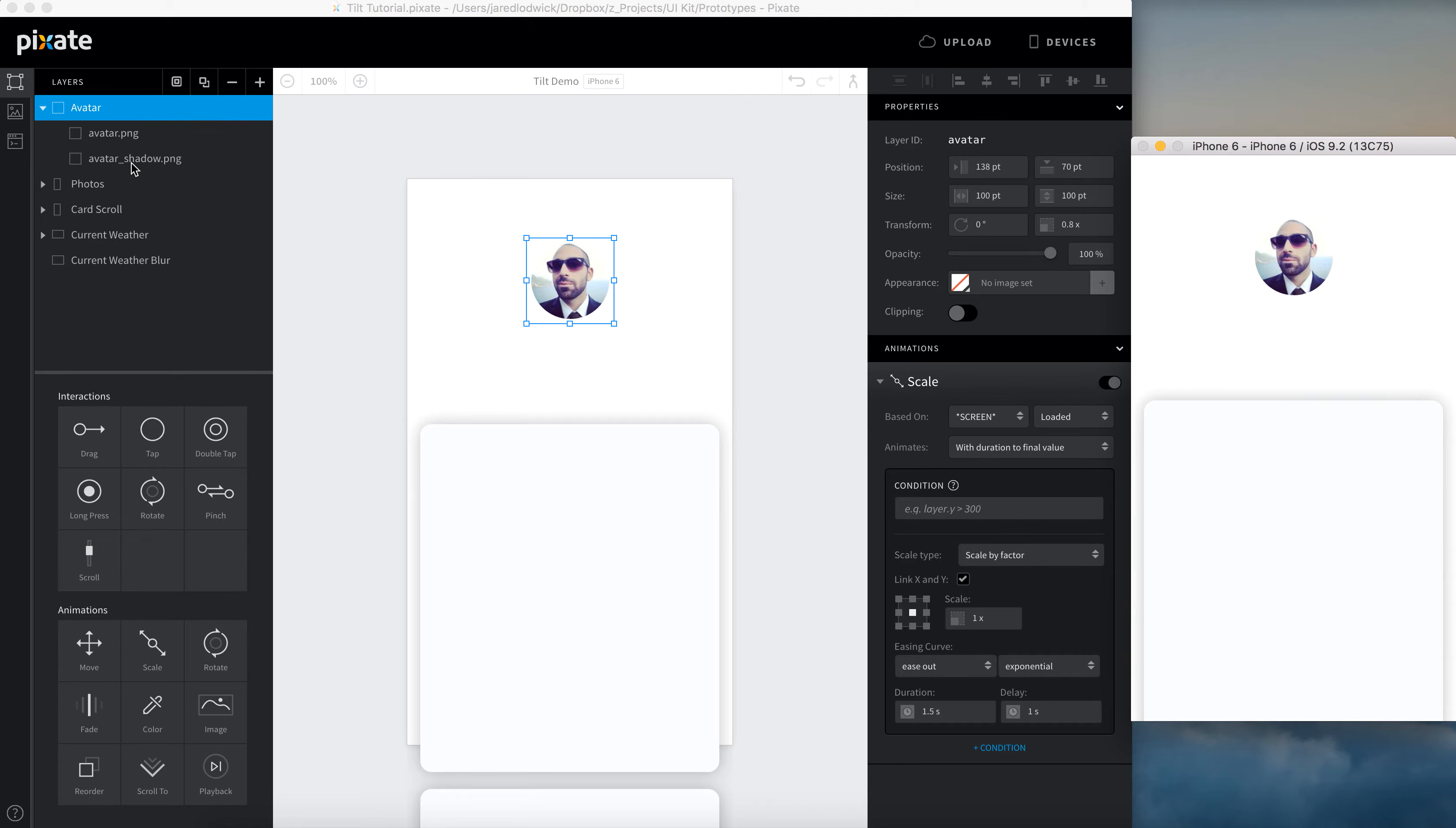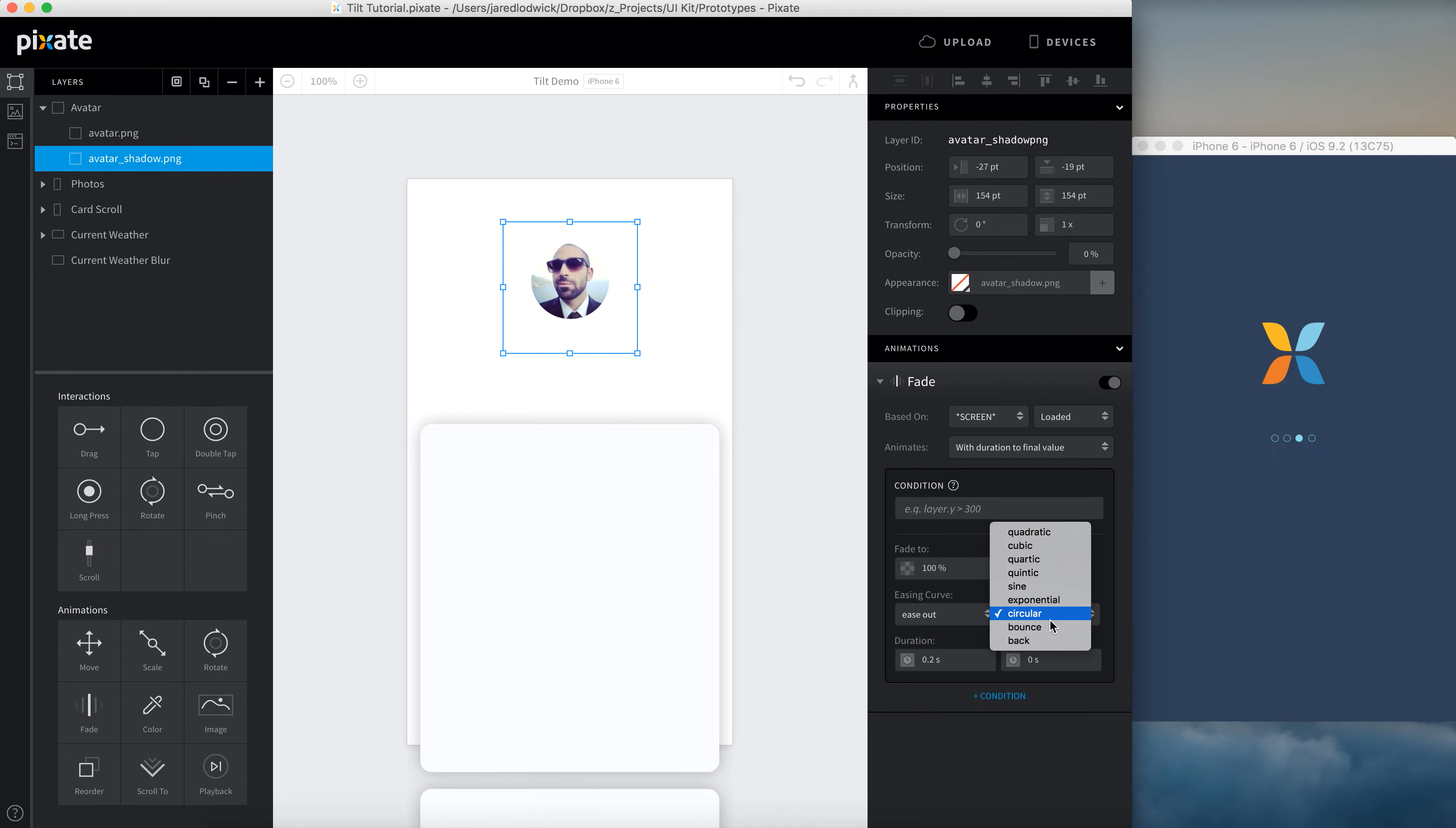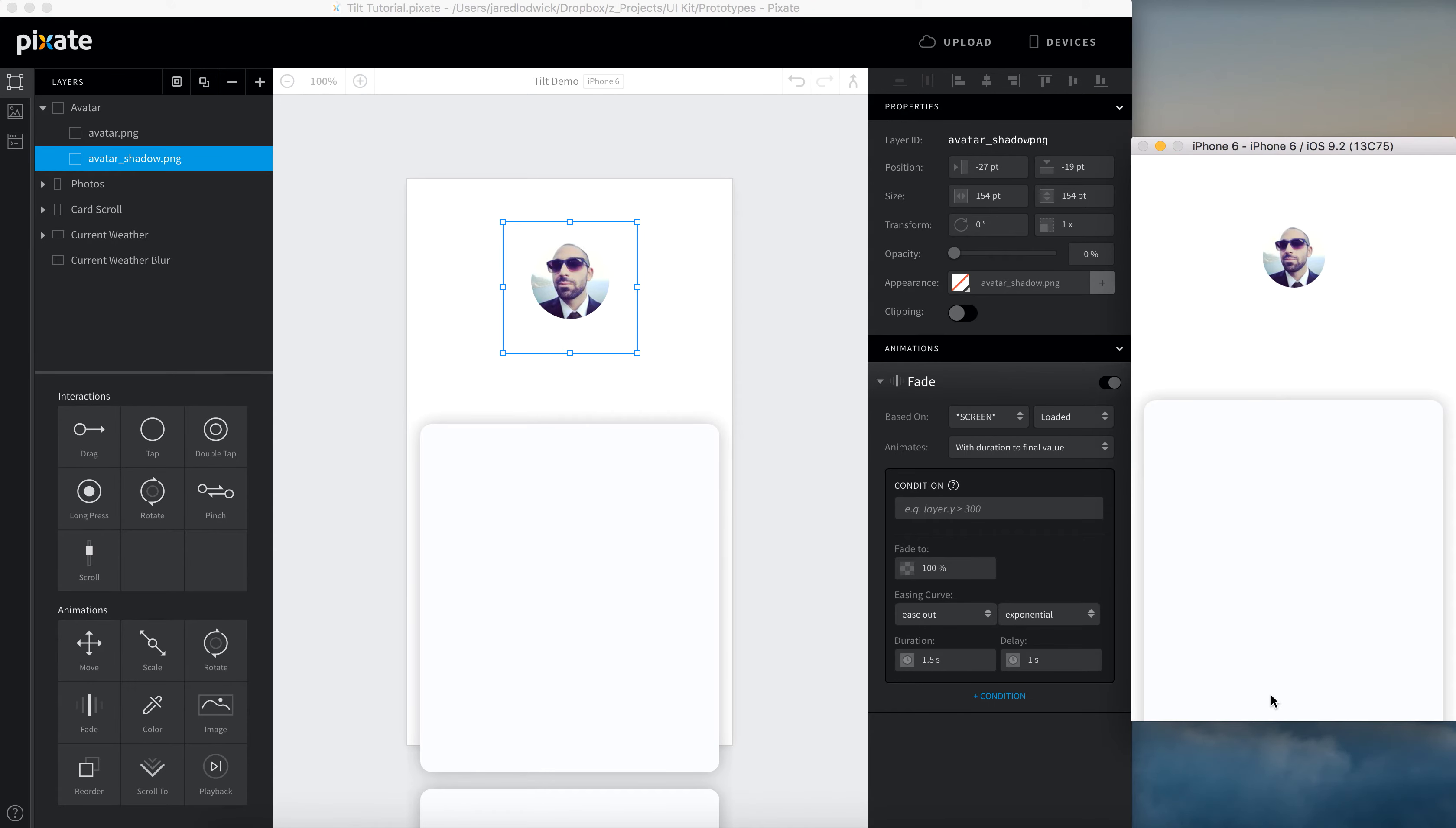Now let's get that shadow so that this actually looks like it's got some depth to it. I'm going to add a fade animation to it. I'm going to set the base off screen load. I'm going to have this fade up to 100 using the same easing curve and duration that we did before. Ease out exponential. 1.5 second duration. And a second delay. There we go. So now this actually looks like it's coming at us.